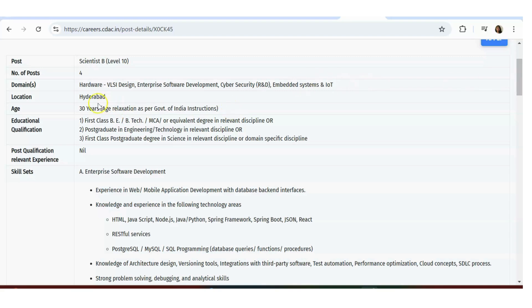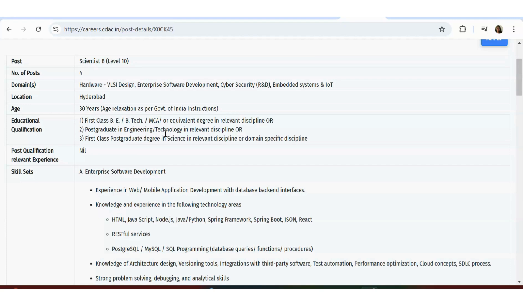Requirement is first class BTech, BTech MCA, or in discipline, or postgraduate in engineering - that is MTech - or first class postgraduate in science, like BSc MSc.